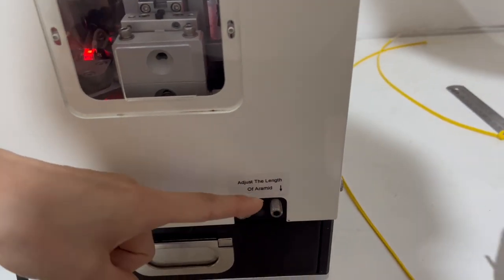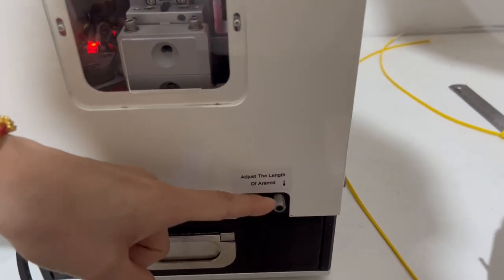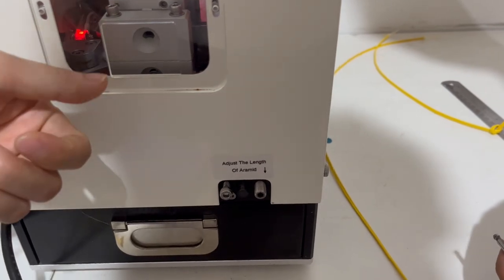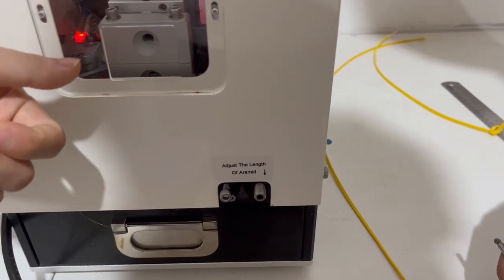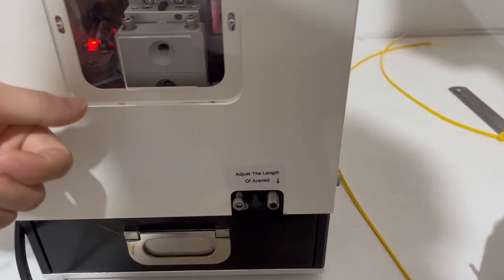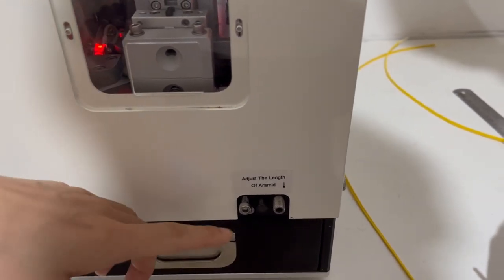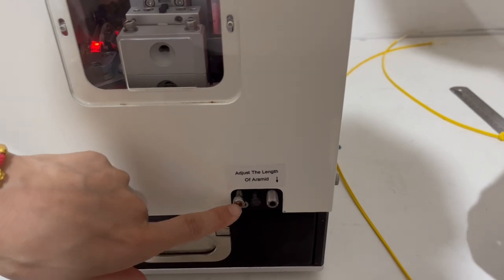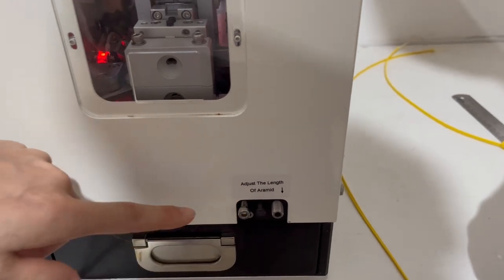You can test the length to see if it is the one you need, and then you fix this screw. Okay.